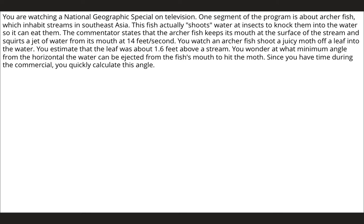The next problem involves an archerfish — a fish that shoots water at insects to knock them off branches or leaves and then eats them. The fish shoots a water jet at 14 feet per second. You're watching from about a foot and a half above the stream. The question is: at what angle from the horizontal must the water be ejected to hit the moth?